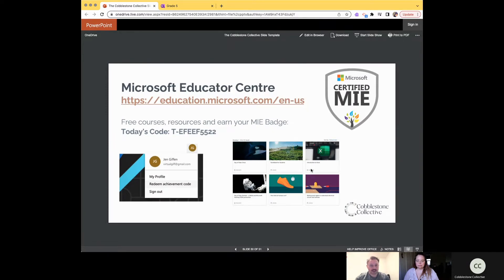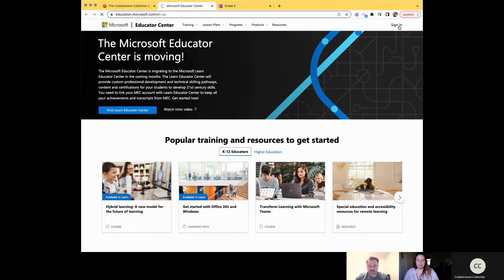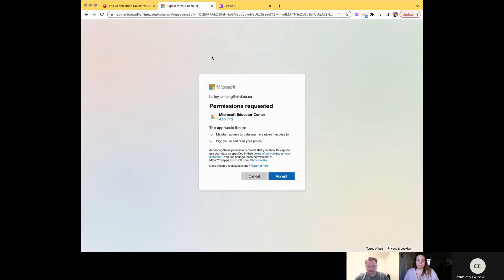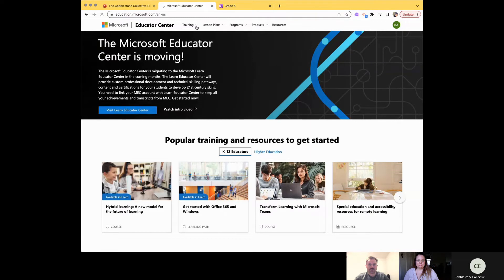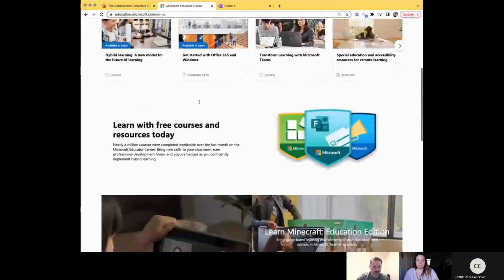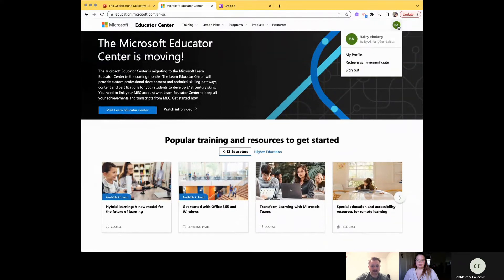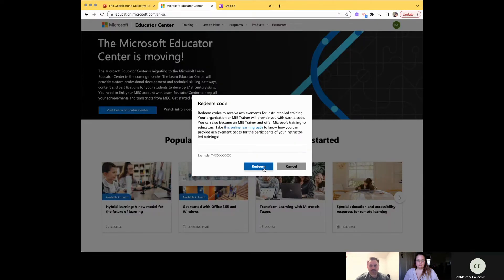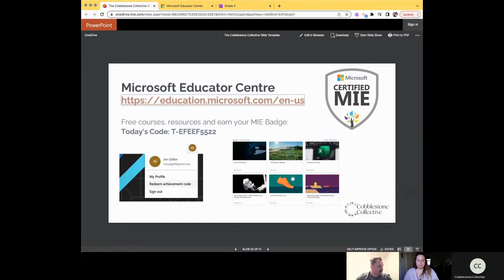To wrap things up — head over to the Microsoft Education Center, sign in, and redeem today's code to track your professional development. There are about 100 courses ranging from 21st Century Learning Design to Minecraft Education to more OneNote options. Today's redemption code is T-EFEEF-5522. Go ahead and redeem that, and definitely take advantage of those self-guided training courses.